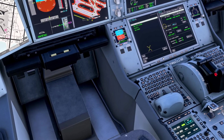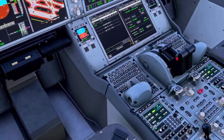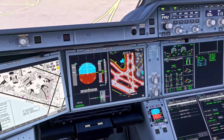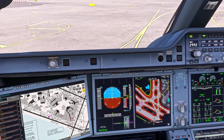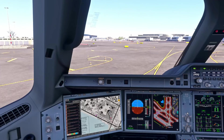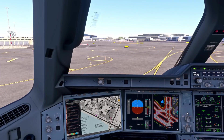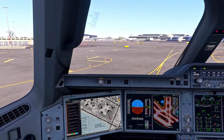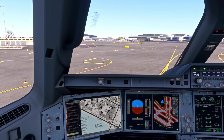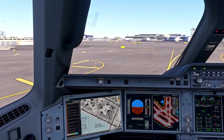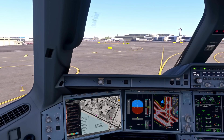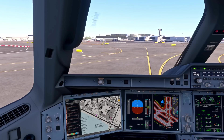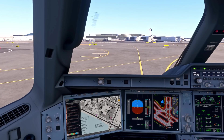Everything's been auto-sensed there so the checklist is complete. I'm going to bring up the wheel page to monitor brake temperatures. I'll release the parking brake now and we're going to taxi in, keeping N1 values below 30% on the taxi — same as taxi out.